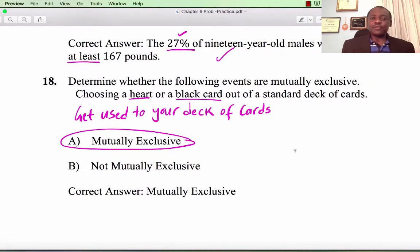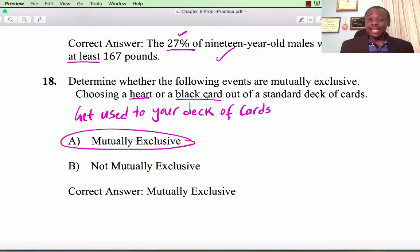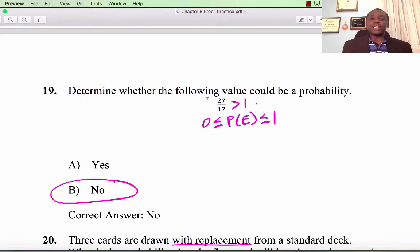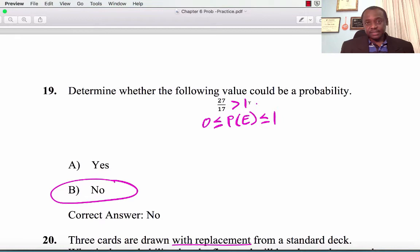Number 18: Determine whether the events are mutually exclusive — choosing a heart or a black card. If you know your deck of cards, you know the answer is mutually exclusive. Question 19: Determine whether 27/17 would be a probability. Since 27/17 is greater than 1, and a probability must be between 0 and 1 inclusive, this is not a valid probability.